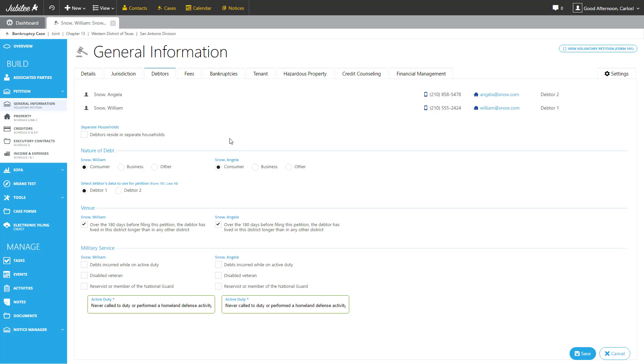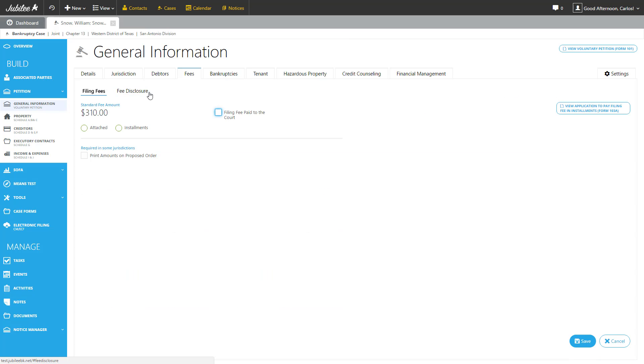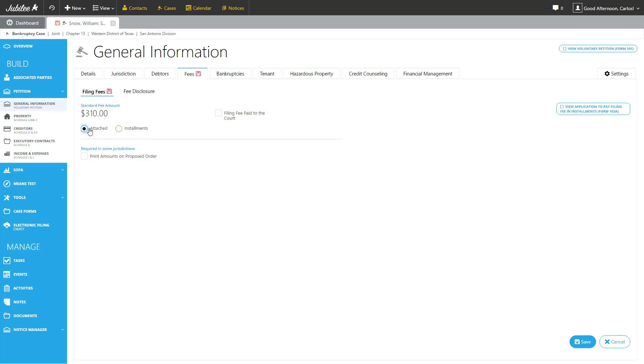The next tab that we're going to look at is fees. The fee section is broken down into two parts, filing fees and fee disclosure. The filing fee section is where you can specify how you want to pay the filing fee. In some cases, you can also generate the application to pay the filing fee in installments form 103A. So here we have a couple of options. First is attached, so by selecting that we're simply going to say that the entire filing fee will be paid at the time the case is being filed.